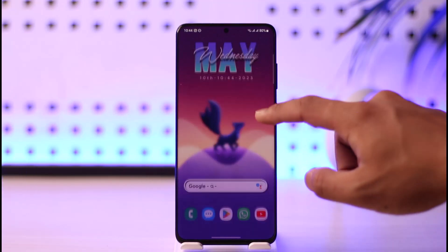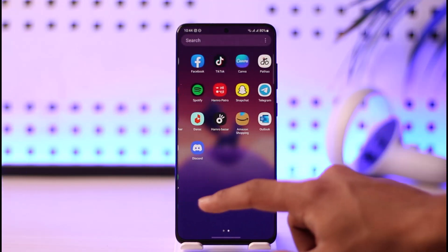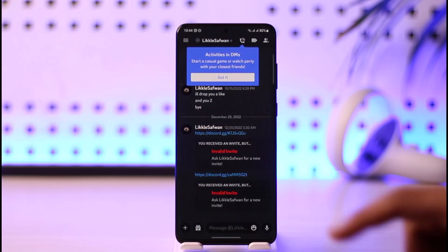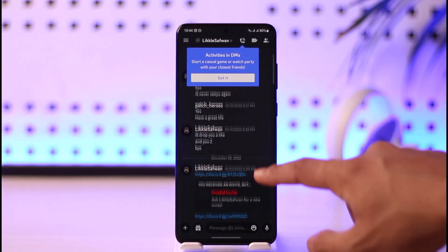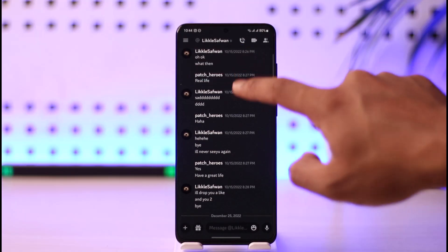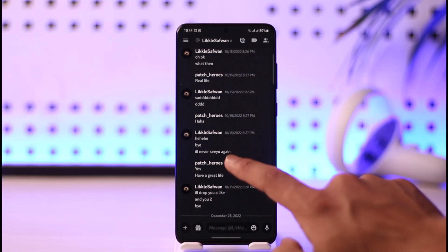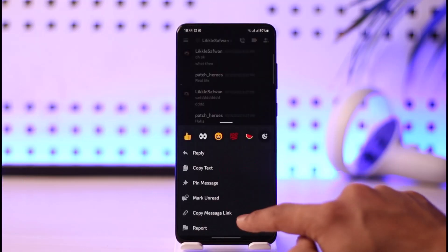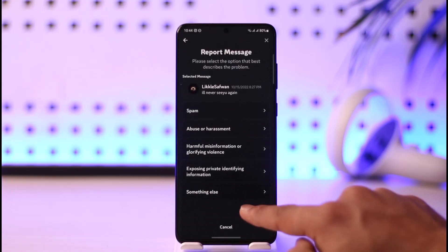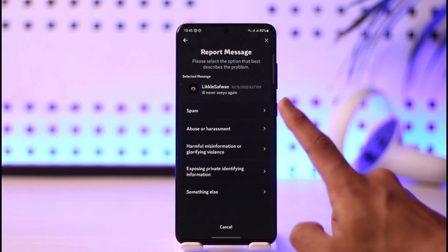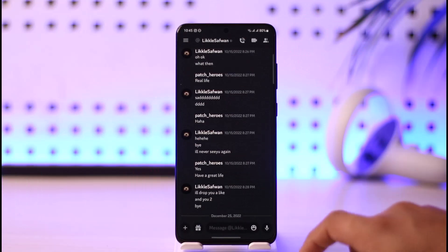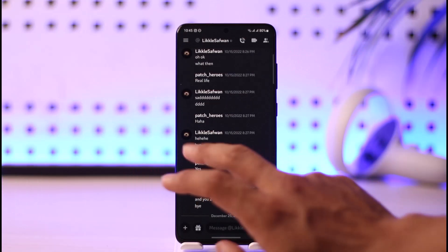To report a specific profile on Discord, first launch the Discord application, then navigate to the chat page of the person whose message or profile you want to report. If you want to report a message, just long press on that message. From the bottom you'll find the option called 'Report' — tap on it and you can report that specific message.